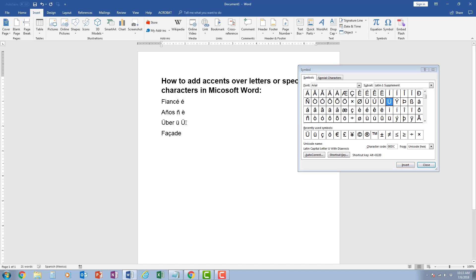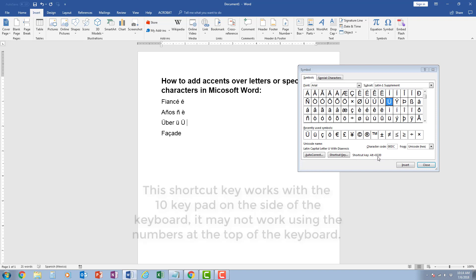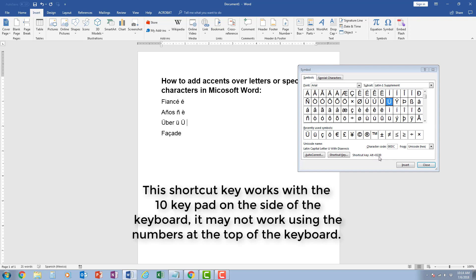Now if you're typing and you need to use this a lot, there are actually a shortcut key that you can use. For example, if I need to insert this U with the two dots, the umlaut, all I have to do is look here where it says shortcut key, you press alt, zero, two, two, zero.